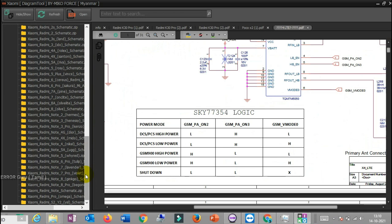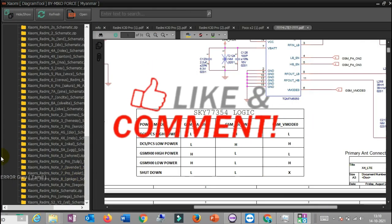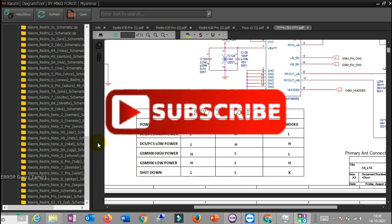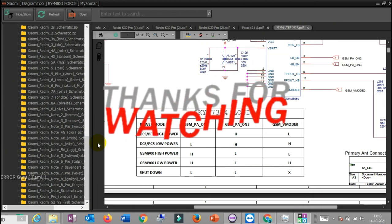If you like this video, please like and subscribe. Thank you for watching.